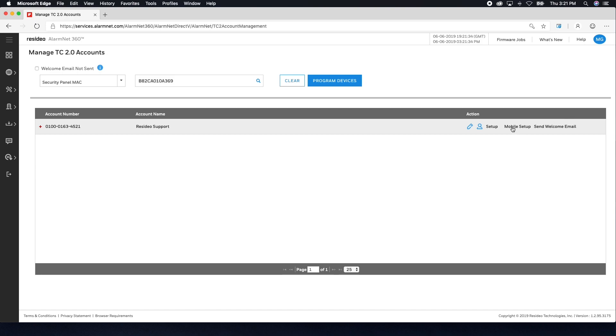From here, you can continue setup of Total Connect 2.0 through a web browser or through a mobile device, which is useful if you need to add HD cameras to the account. Once you are done with setup, click Send Welcome Email.